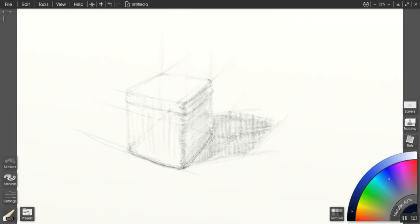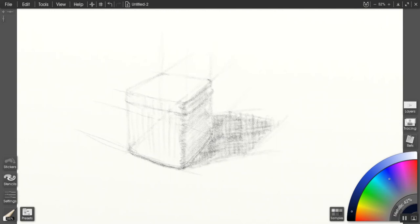Now I'm differentiating the shadow tones. You'll notice that the cast shadow tone was exactly the same as the shadow on the box itself. So now I'm deepening the cast shadow to make it just a little bit darker. I don't care how much darker at this point, as long as it is somewhat darker.